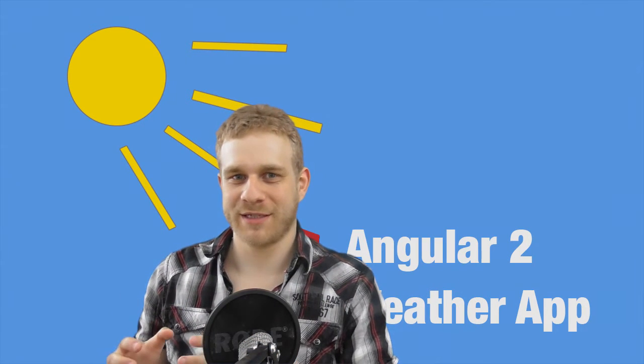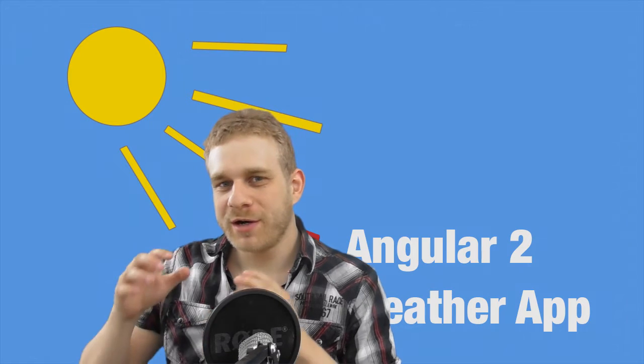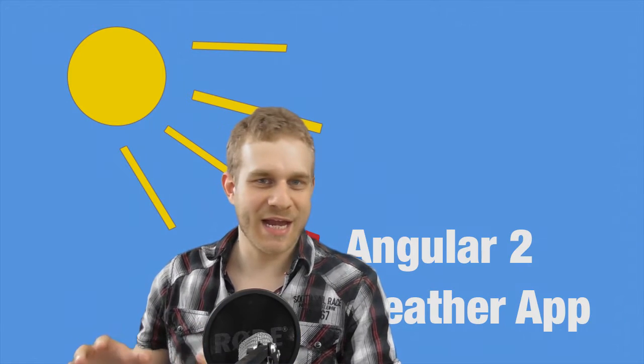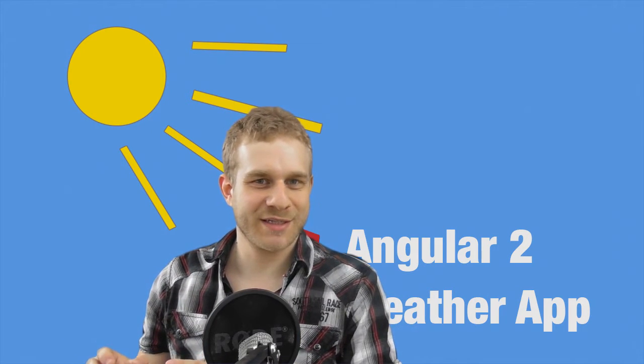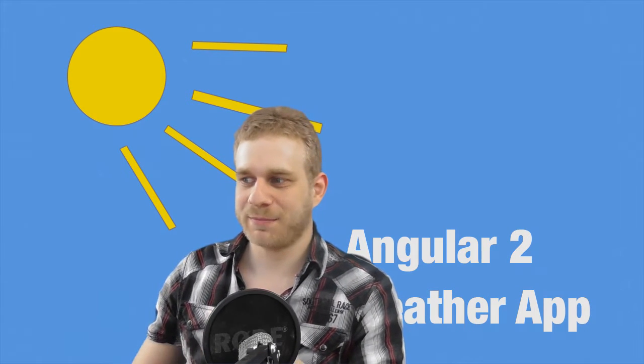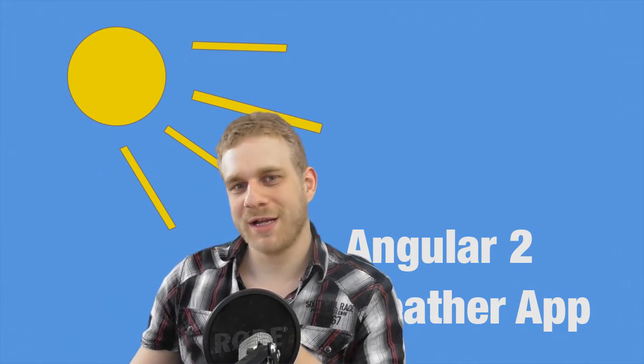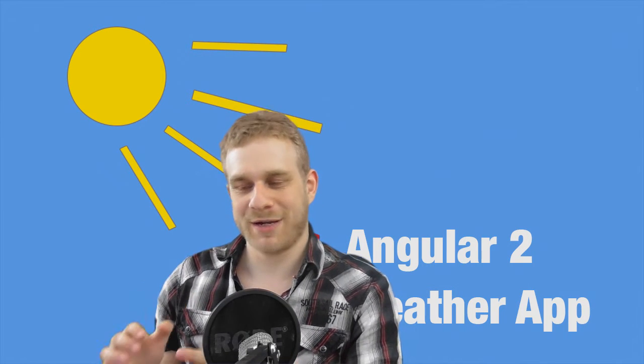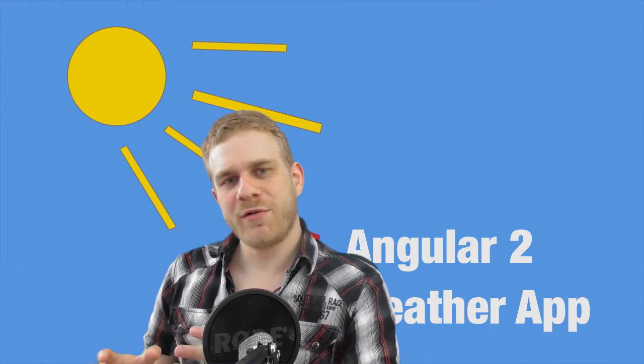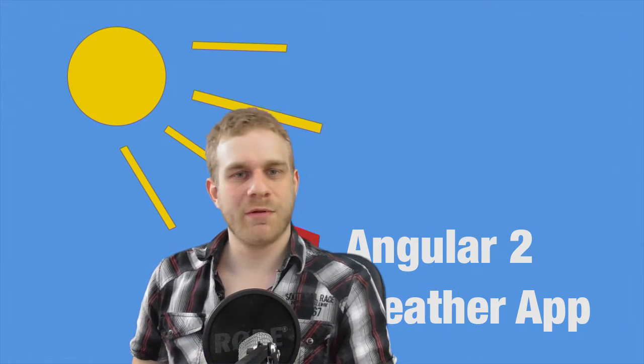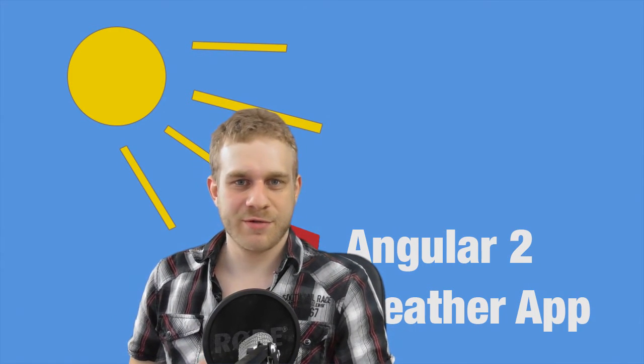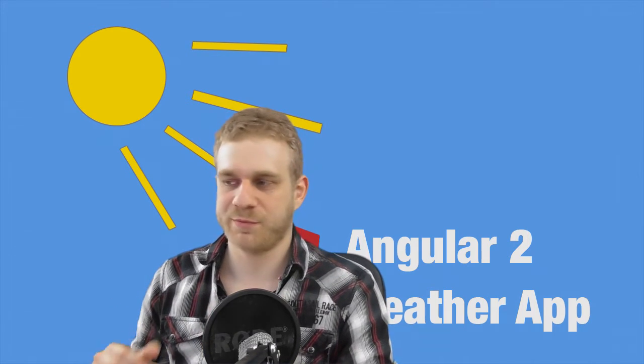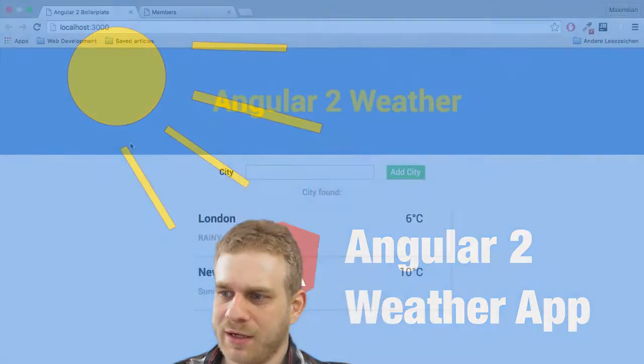Welcome back to the next part of this weather app series. We're nearing the end of the series, and the reason of course is that this application already works really great. However, there are a couple of things I want to fix or I want to add.